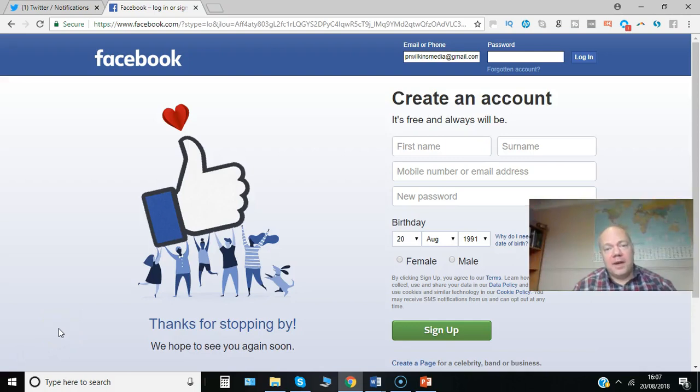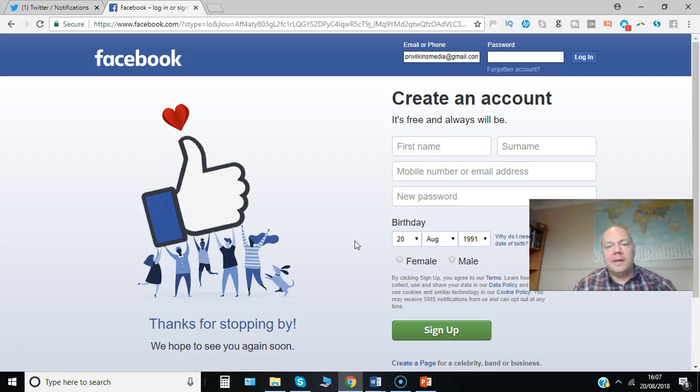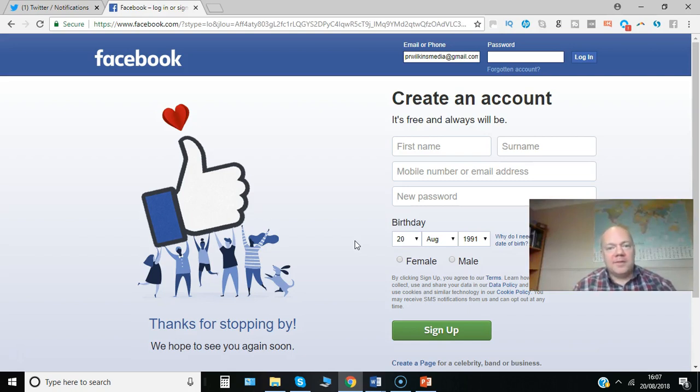When you sign up for a Facebook personal account, you have to enter your date of birth. This leads to concerns around who can see that date of birth and how it's displayed. I'm going to show you in this short video how you can take control of that. Here we go.